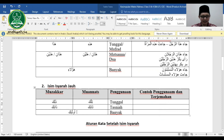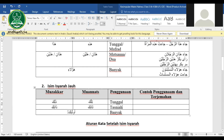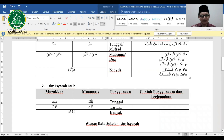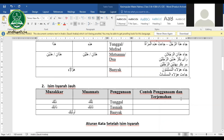Untuk jama' jauh: ulaika. Ulaika bisa digunakan untuk mudzakkar dan mu'annats. Misalnya: ulaika al-muslimun atau ulaika al-mu'minat. Bedanya dengan ha'ula'i: ha'ula'i untuk dekat, ulaika untuk jauh.